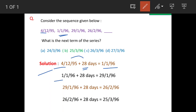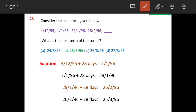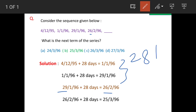Then starting from 1196, if we look at the next date, the difference is again 28 days. So when we add 28 days to 1196, we get 29196, which is our third figure. Adding 28 days again gives us the fourth date, 26296. So we have established that the difference is 28 days throughout.